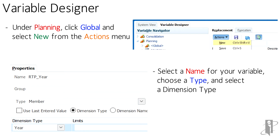The fields and properties listed further down can change based on the type that was selected. Since we selected Member, we'll need to choose the dimension that will be associated with the variable. Here, we're using the Year dimension.